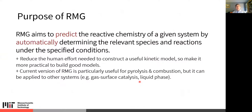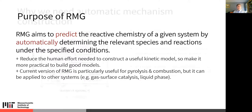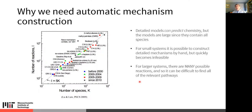The purpose of RMG is to predict the reactive chemistry of a given system by automatically determining what species and reactions are relevant under the specified reaction conditions. The idea is to reduce the human effort required to construct a useful chemical kinetic model. The current version is particularly well-developed for pyrolysis and combustion chemistry, but it can apply to many other systems — gas phase, high pressure, liquid phase, gas-surface catalysis, and liquid phase where solvent effects are important.